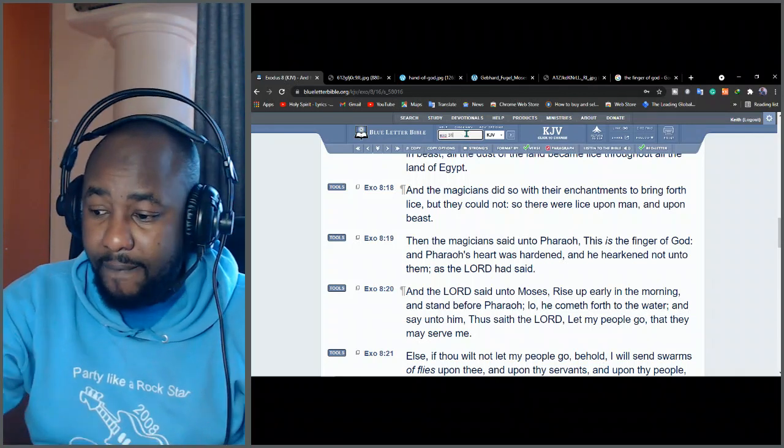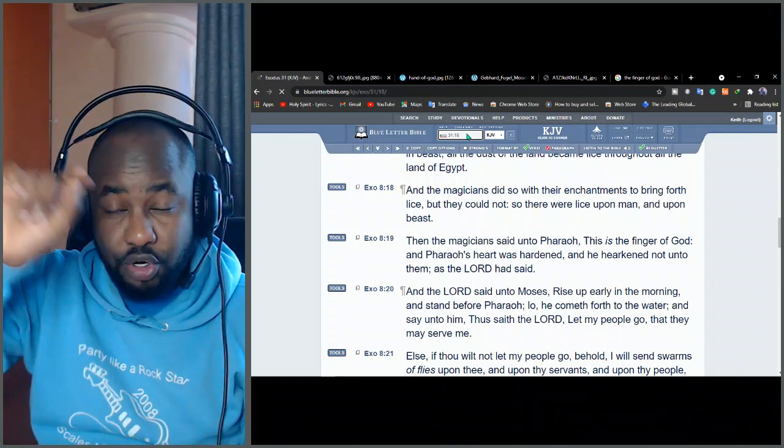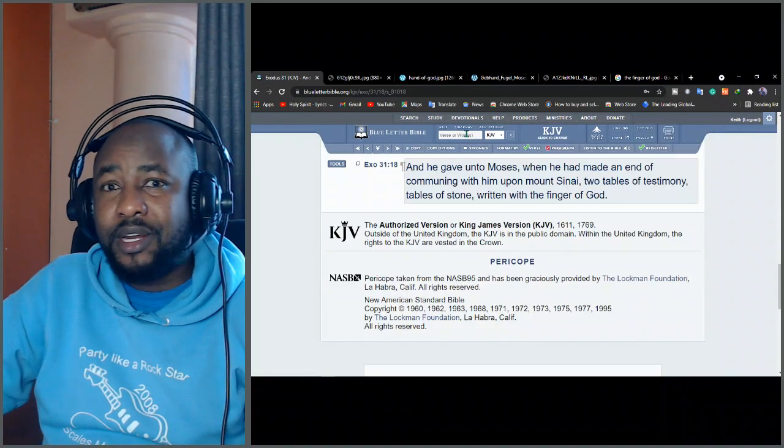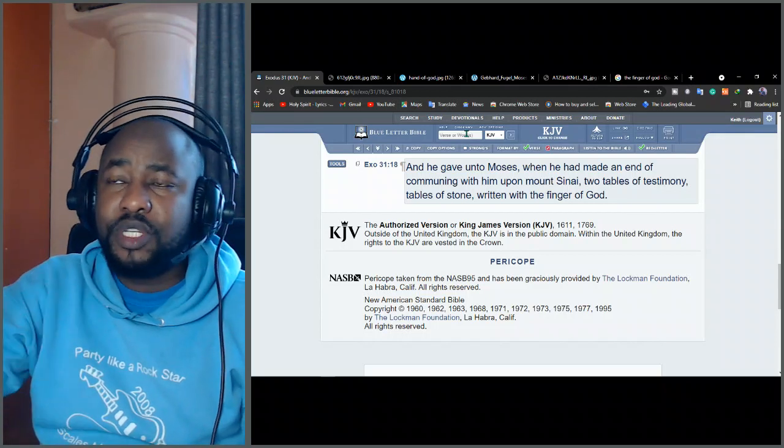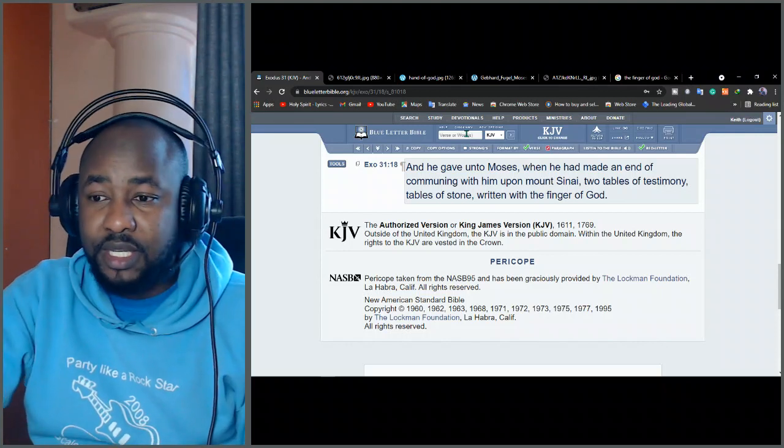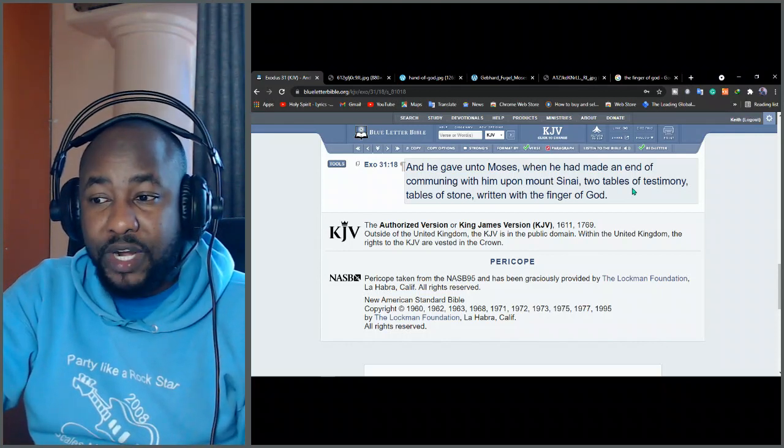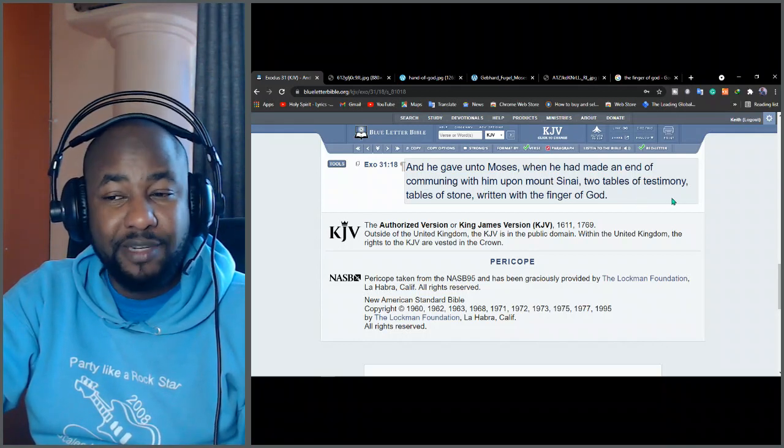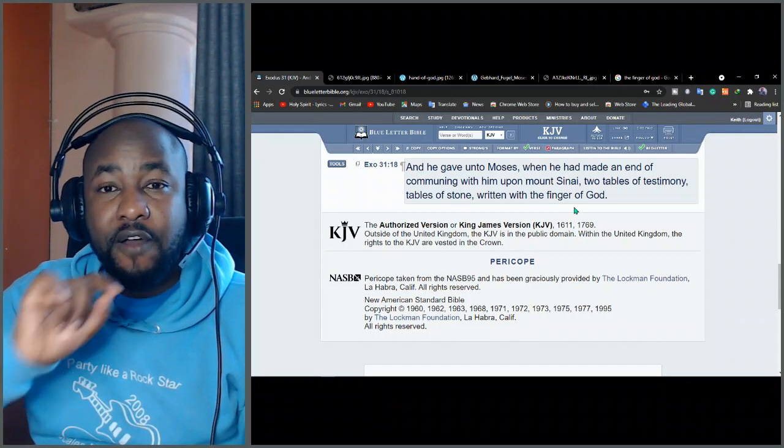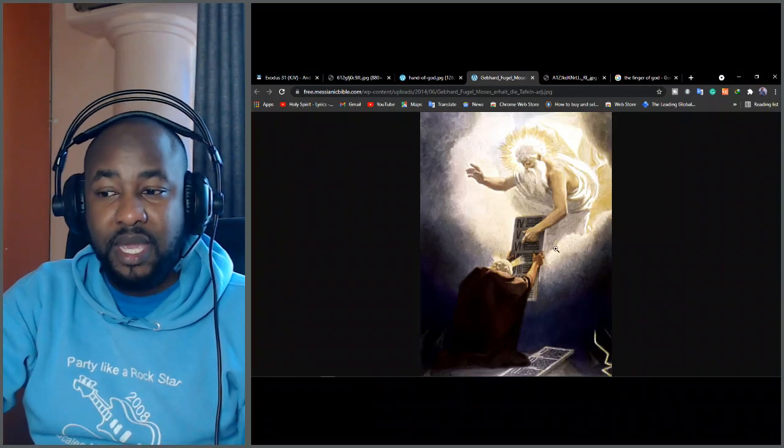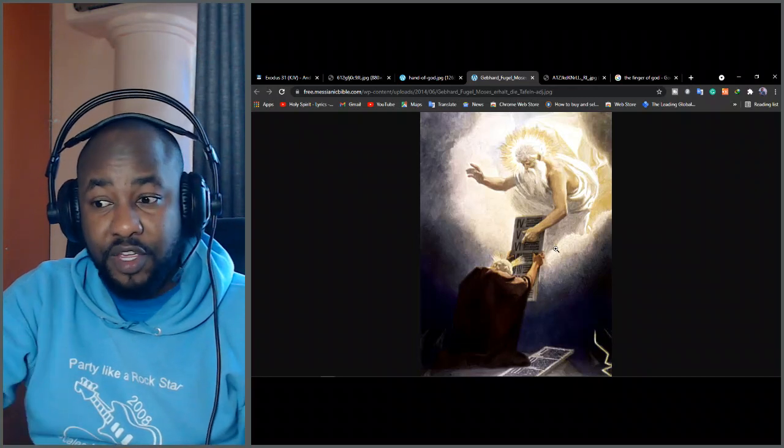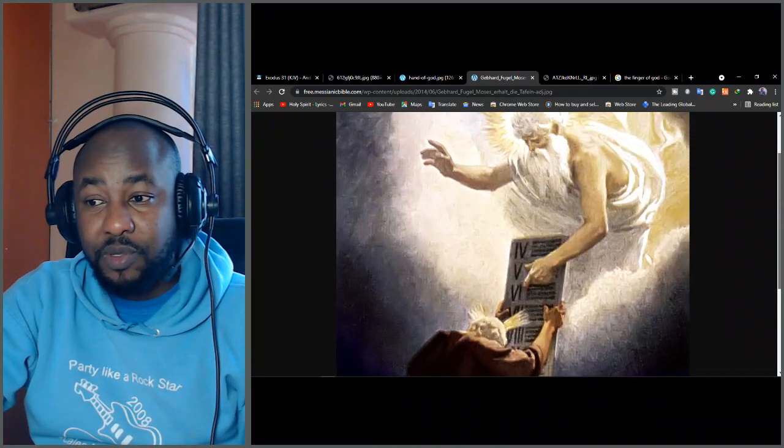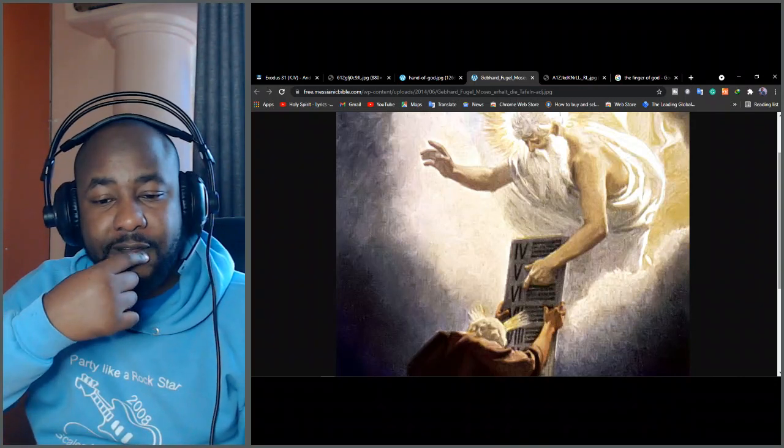Exodus 31, verse 18. It was also the finger of God which wrote those tablets. Some people think that the laws were just put there by man, like Moses who went there and scripted something. No. It's the finger of God which did this. Look at this. And he gave unto Moses when he had made an end of communing with him upon Mount Sinai two tables of testimony, tables of stone written with the finger of God. It's like God will say, this is me. I'm giving you this, Moses. I've written them with my finger.